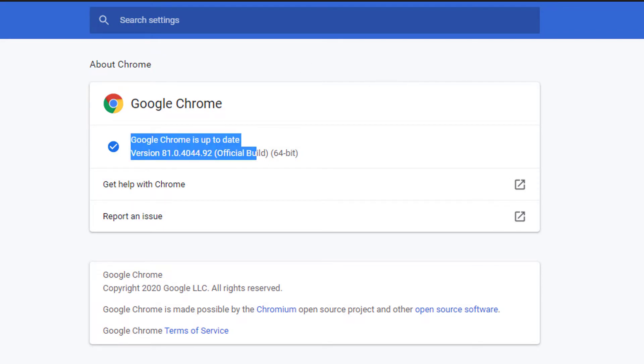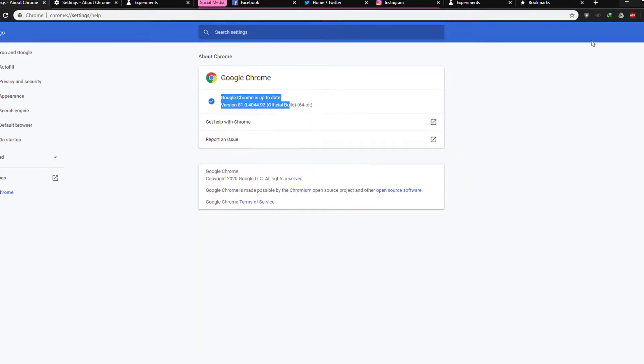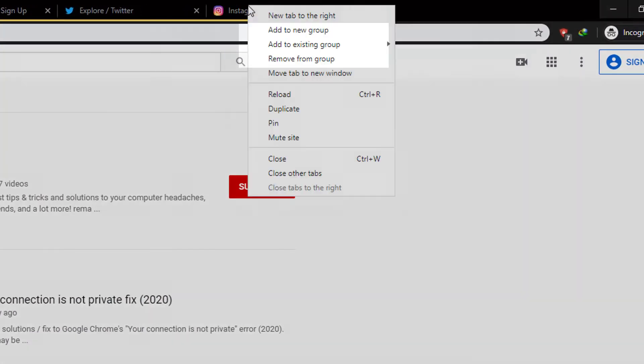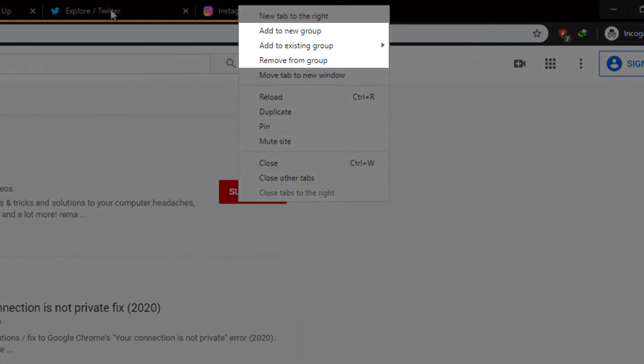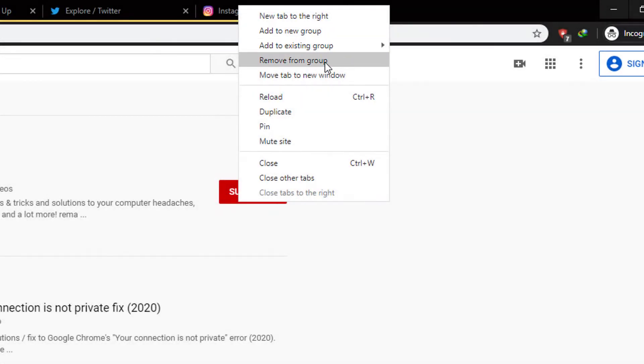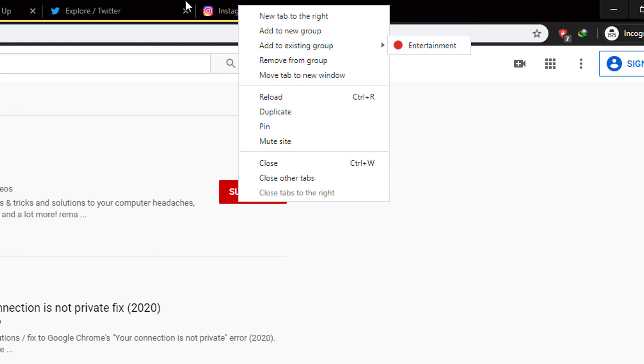Relaunch your Google Chrome and right-click on any tab. If you can see options like 'Add to new group' or 'Remove from group' right here, that means you have it enabled.